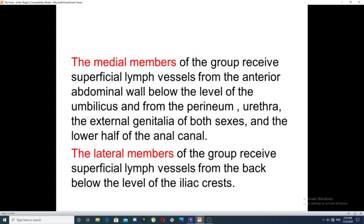The horizontal group is divided into two subgroups: the medial members and the lateral members. The medial members receive lymphatics from the following regions: the anterior abdominal wall below the level of the umbilicus, the perineum, the urethra, the external genitalia in both sexes, and the lower half of the anal canal. The lateral members of this group receive the superficial lymphatics from the back below the level of the iliac crest.